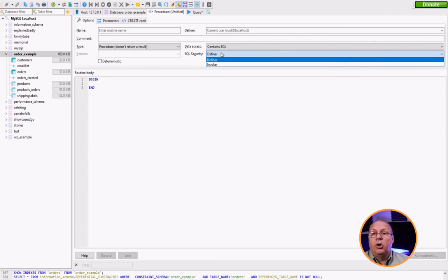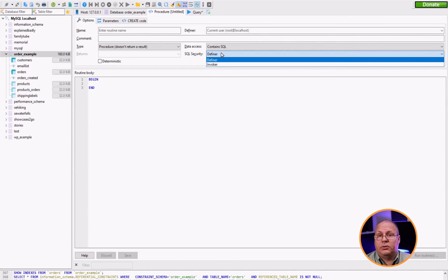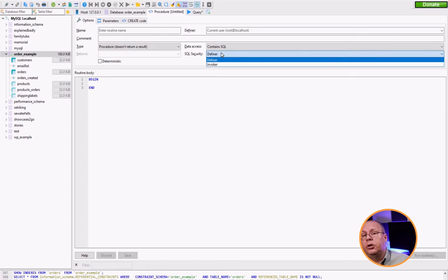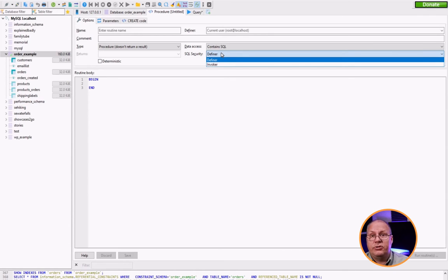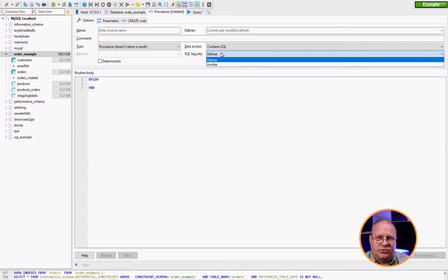So whose security model is running this? Is it the person who created it or the person who called it? This is very important when we define things like security and different users and different types of permissions to different users.